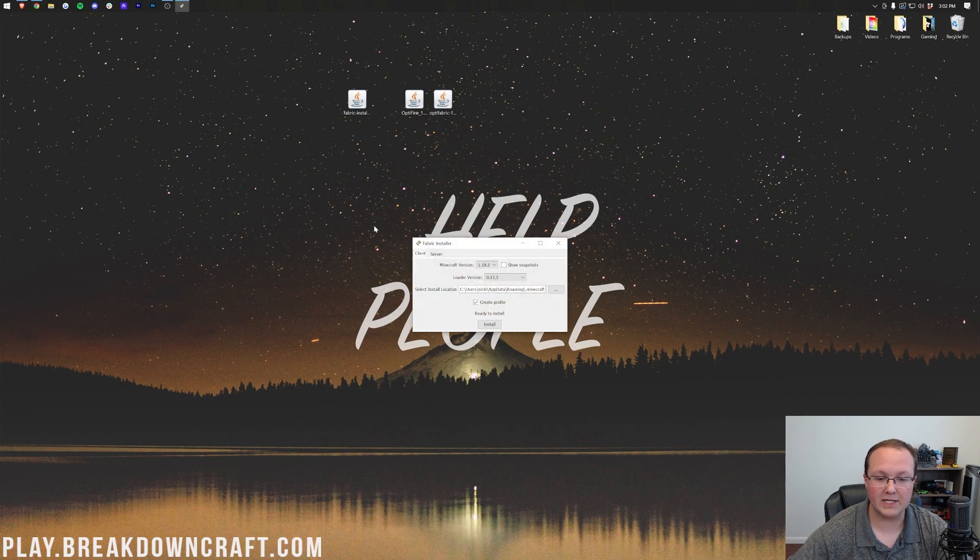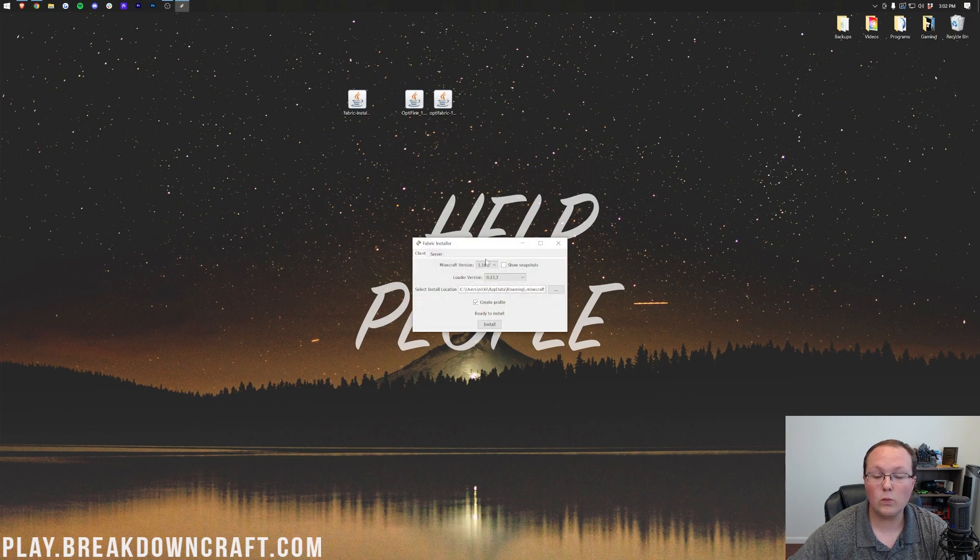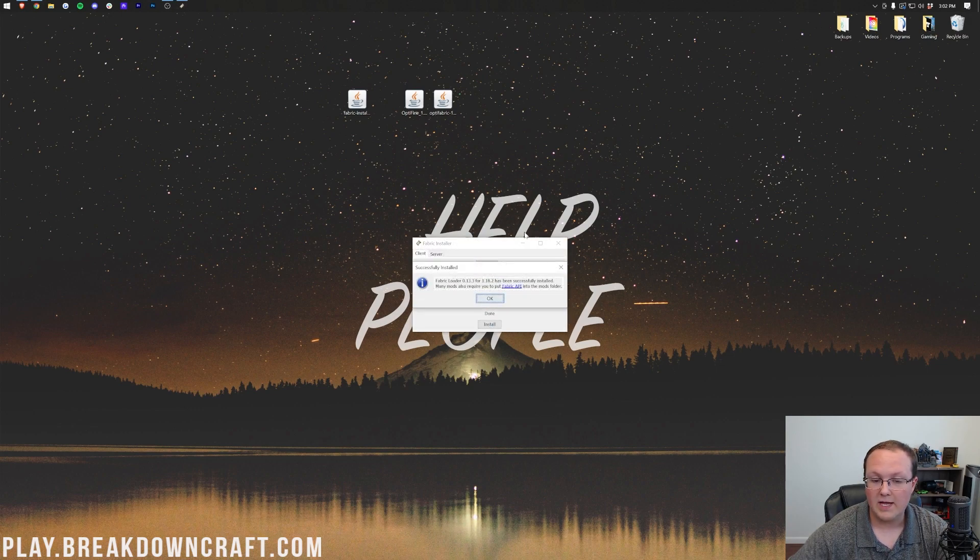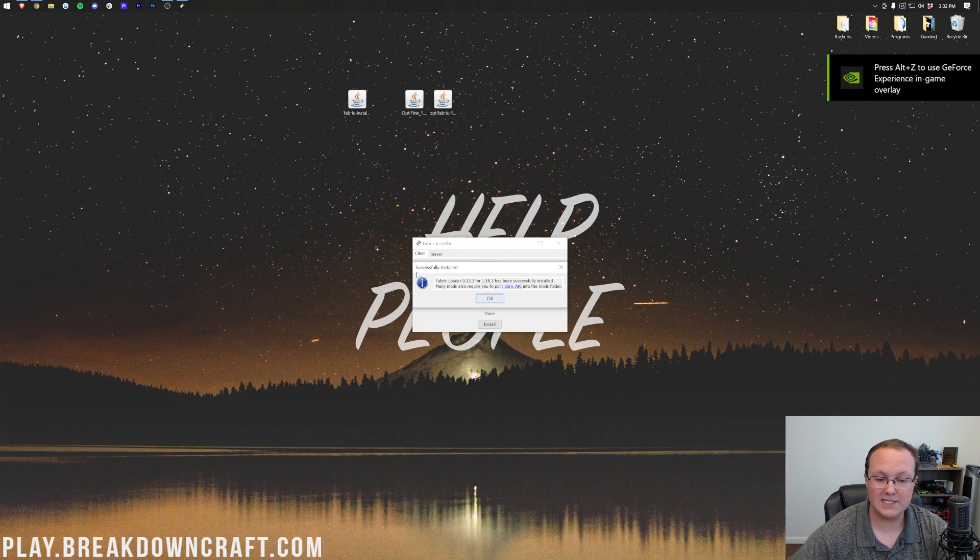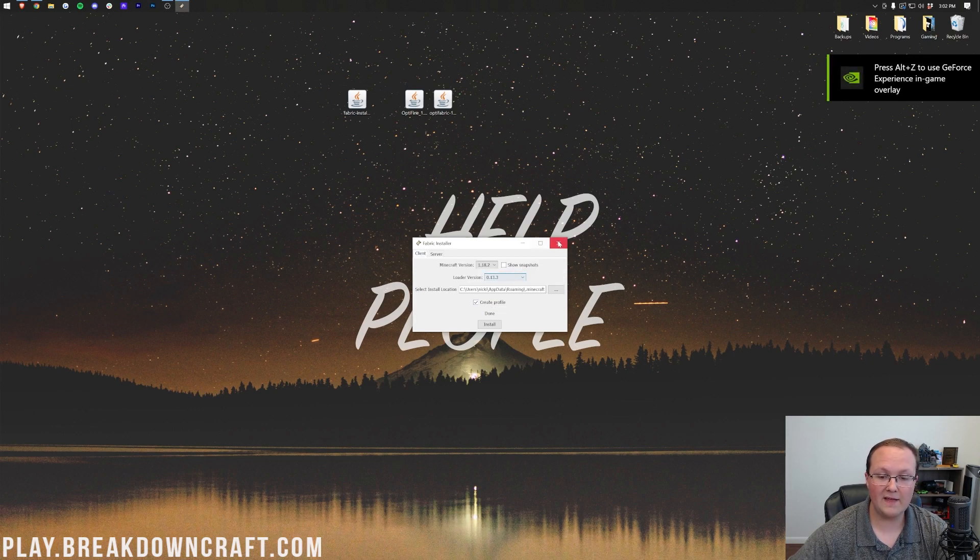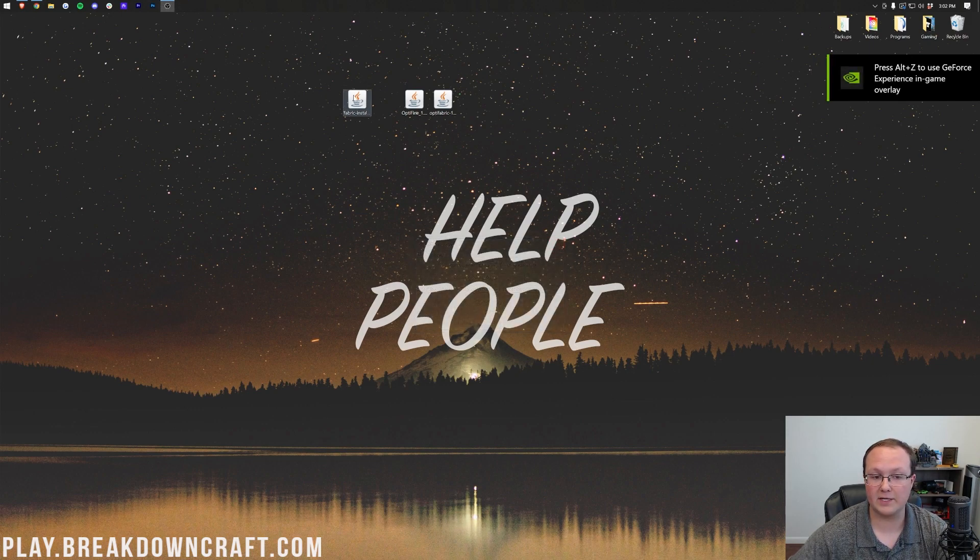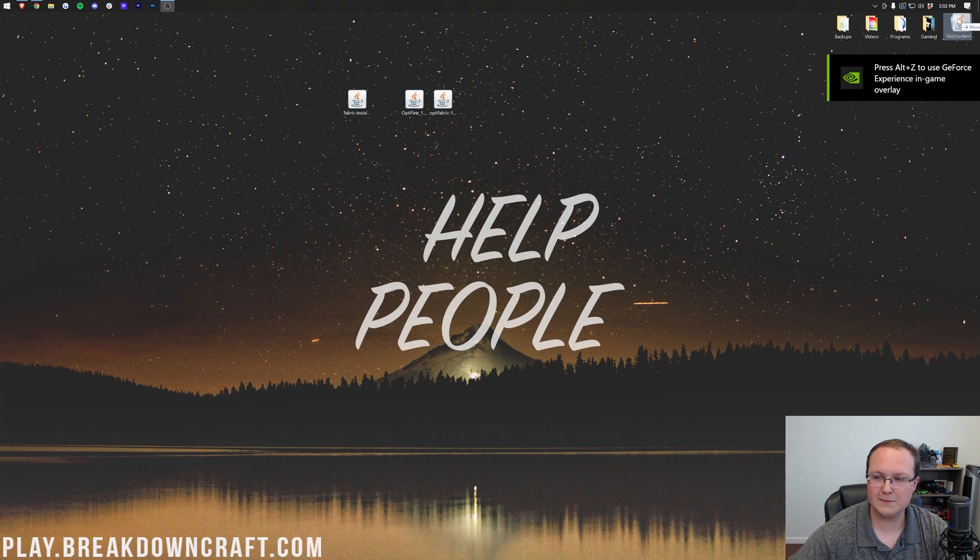Then it'll open up the Fabric installer like so, where you want to make sure 1.18.2 is selected, and click Install. It'll then come up and say successfully installed, where you can click OK, and then close out of the Fabric installer. You can also delete Fabric at this point. You don't need it.